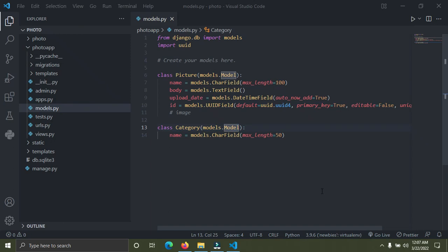Welcome to part 6 of the photo web application with Django. In this video I'm going to be speaking on database relationships with Django. We have three basic relationships in Django: the first one is the one-to-one relationship, the second one is the one-to-many which is also known as the foreign key, and the third one is the many-to-many relationship.